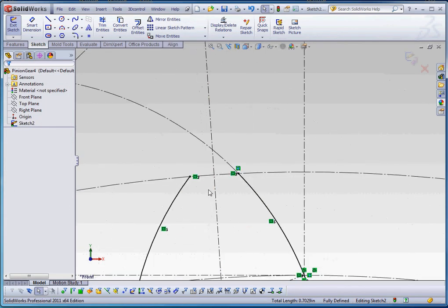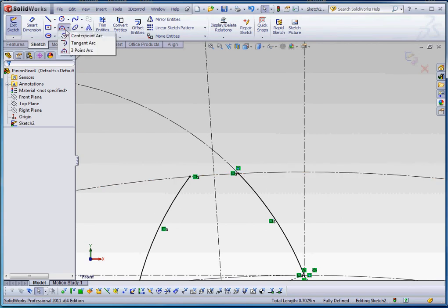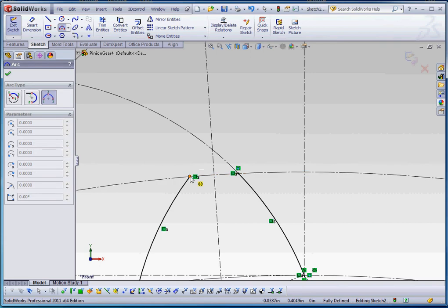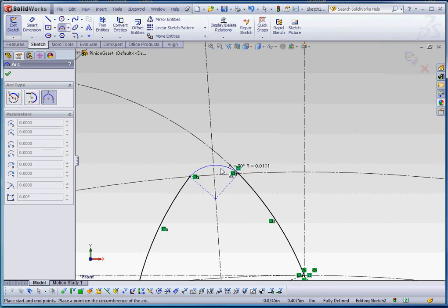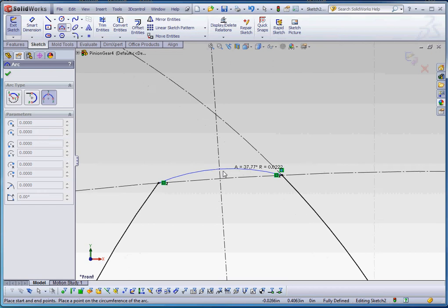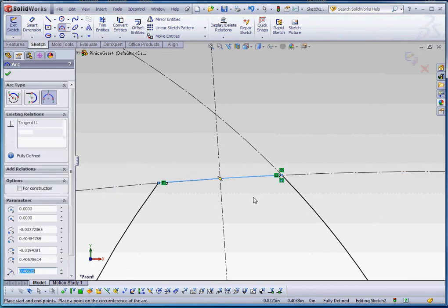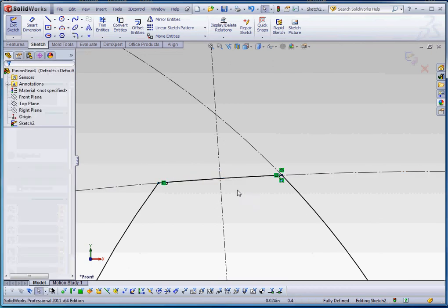Let's finish this up by putting an arc between that point and that point. Again, three-point arc. From here to there. And if this doesn't resolve itself, and sometimes it doesn't, if you try to put that on that line, on that arc that exists, it may not work.